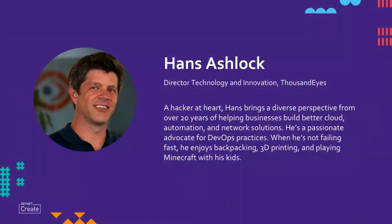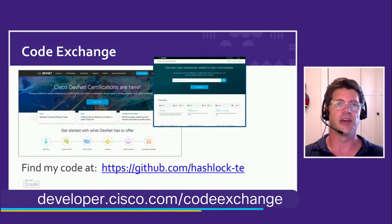My name is Hans. I've been messing around with cloud and network automation stuff for over 20 years. It's great to be part of DevNet this time around. I've had the pleasure of doing some stuff with DevNet in the past, and it's awesome to see how much DevNet has done to really create a true developer culture within Cisco.